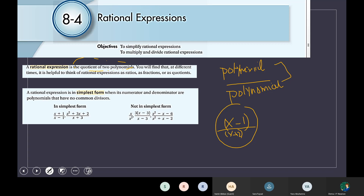How? The first step: I have to factorize both the numerator and the denominator. After I factorize them, I have to find the common divisor between them. Then I will divide by the common divisor. So: factorize, find the common factor, then divide by the common divisor.